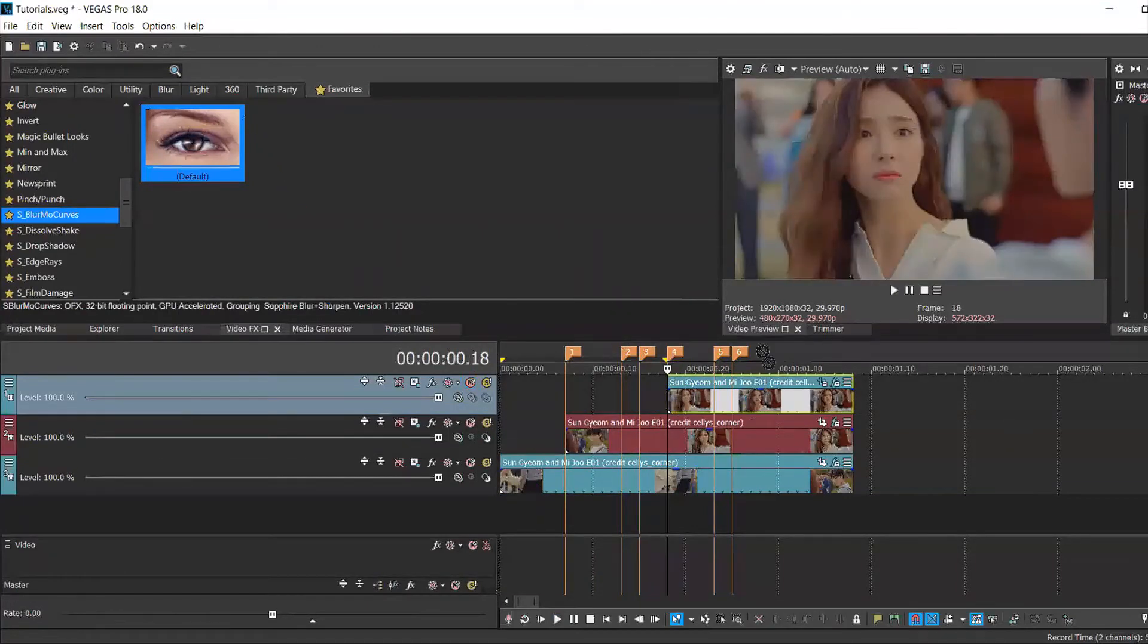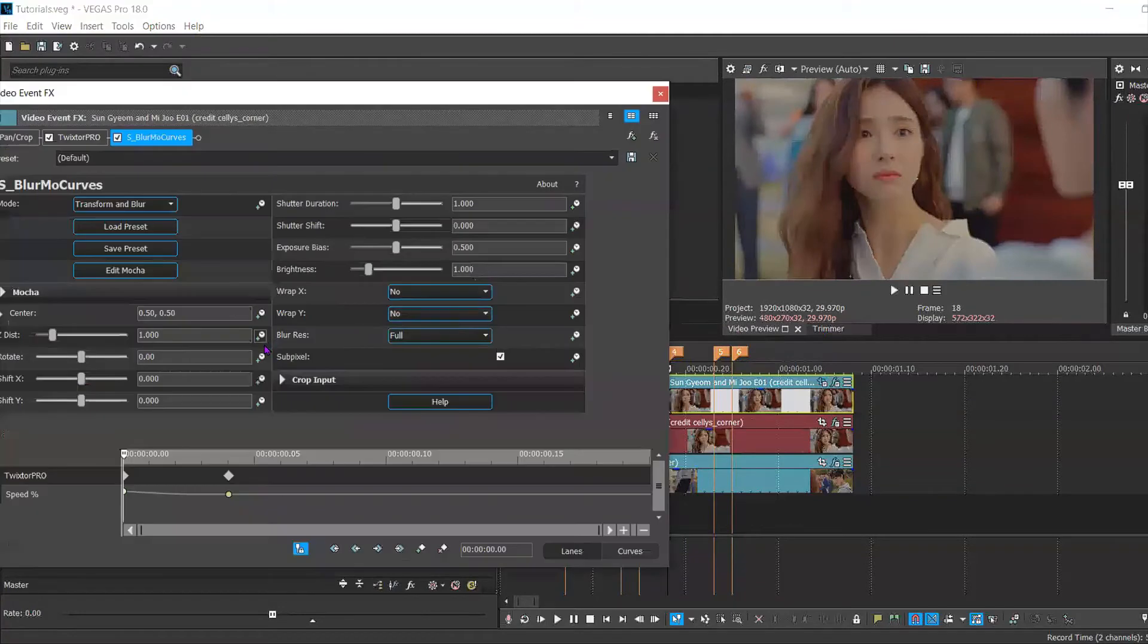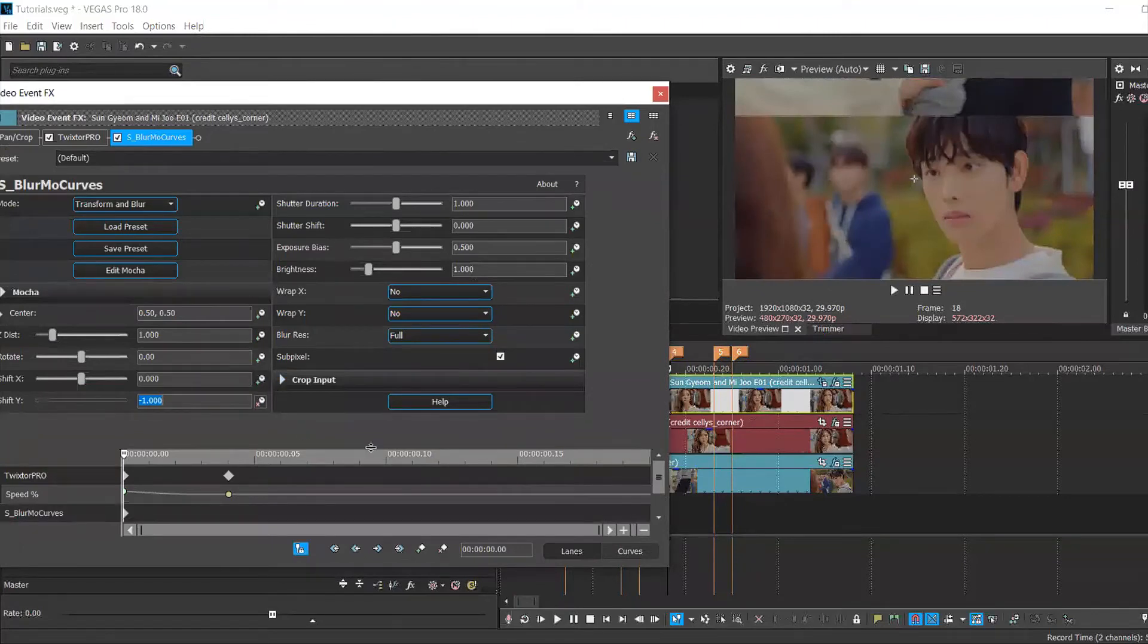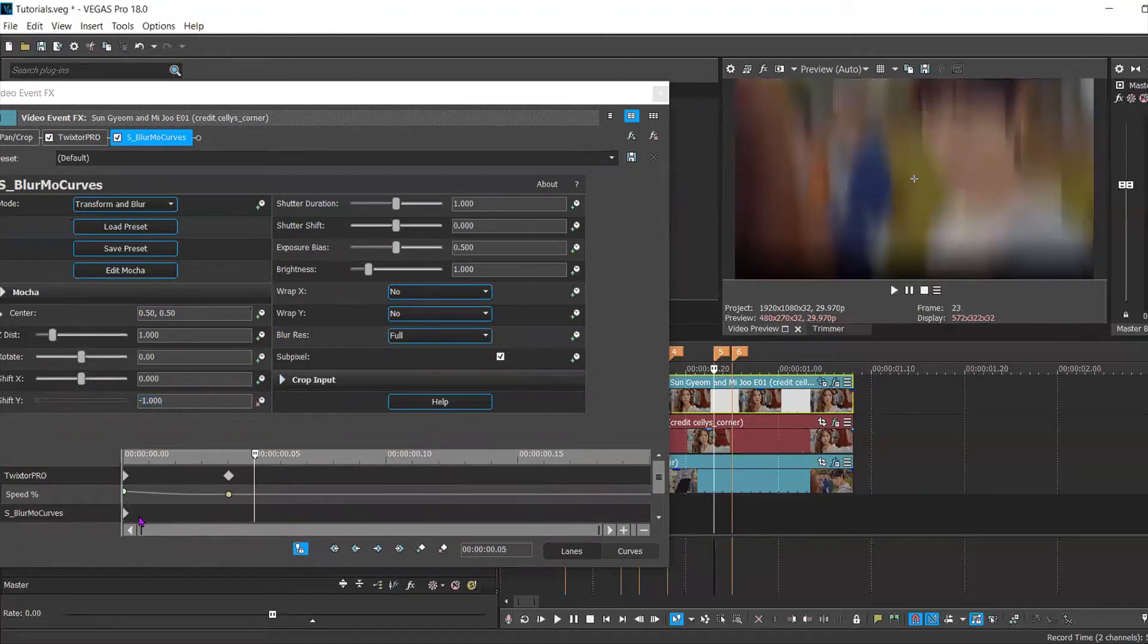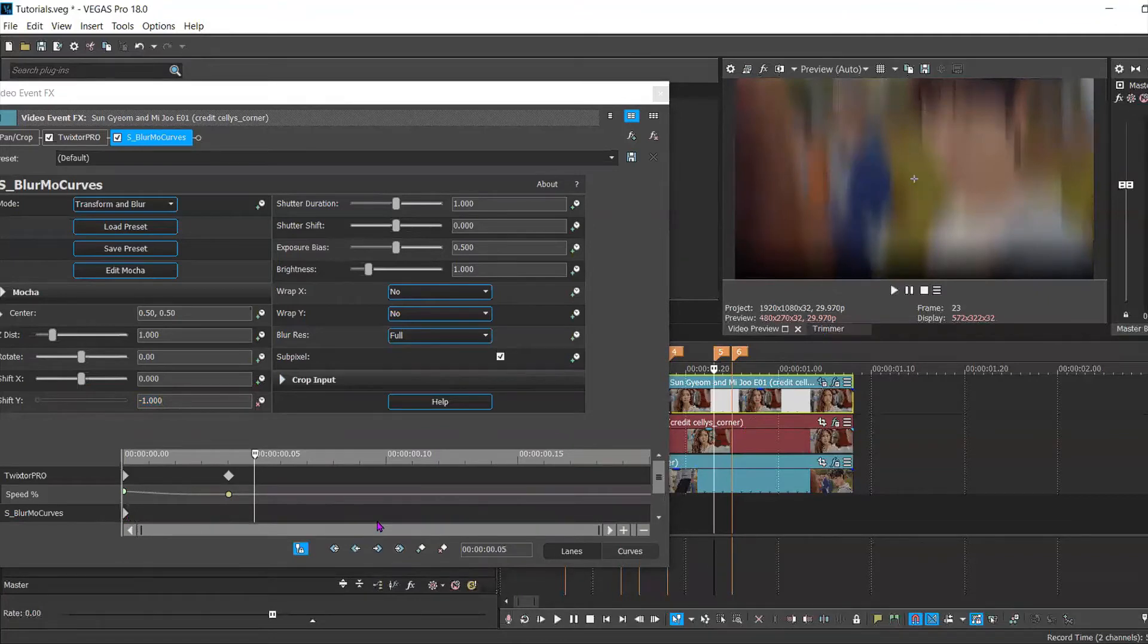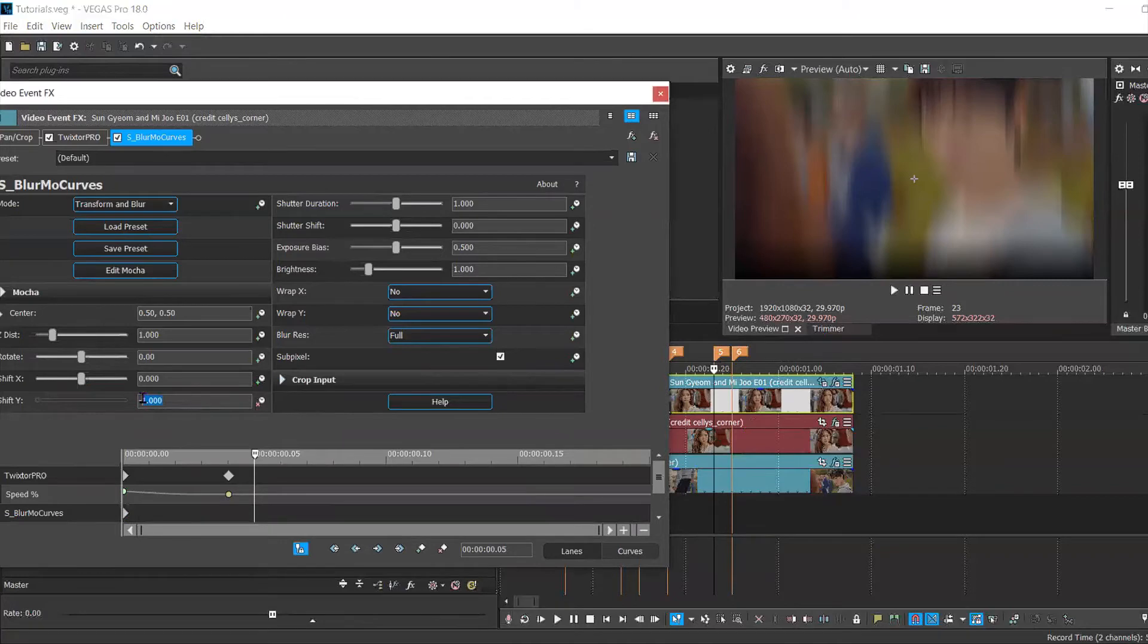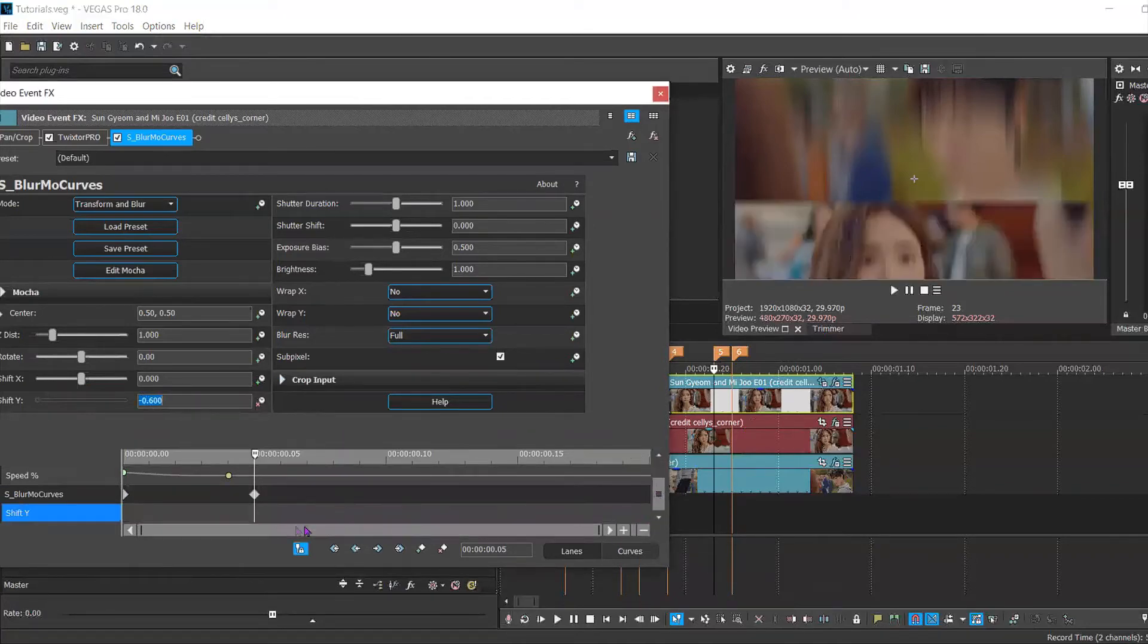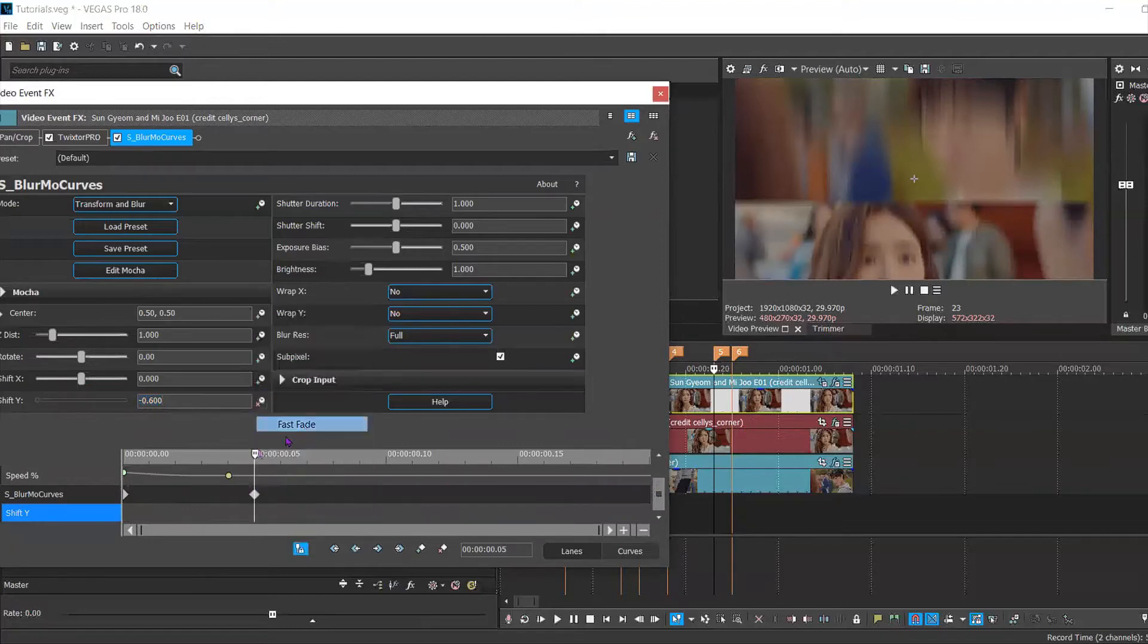Now we're going to add the keyframes to your last clip. Again, set this to minus one. Go forward five keyframes. Then set this to 0.6 and fast.